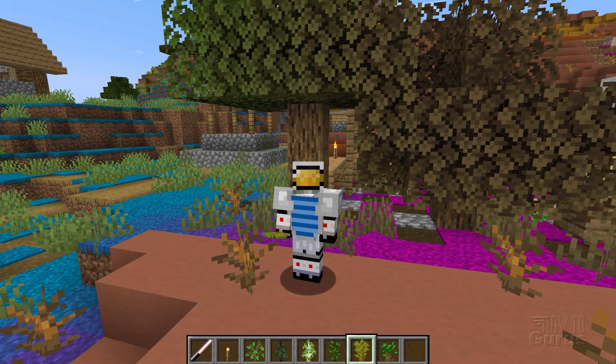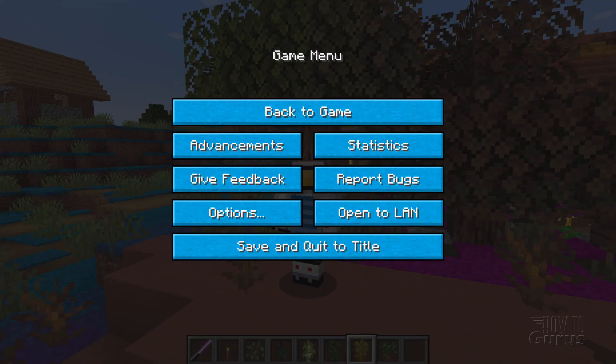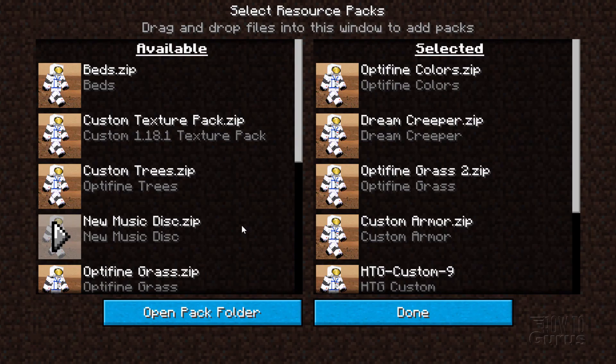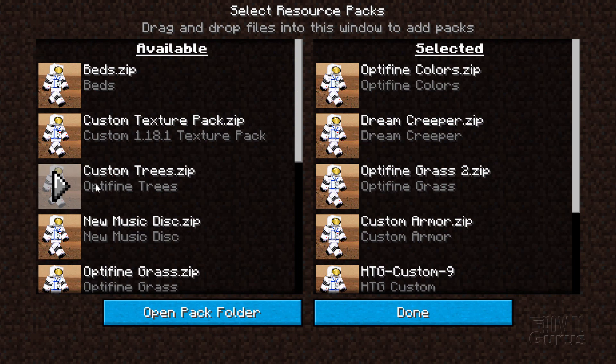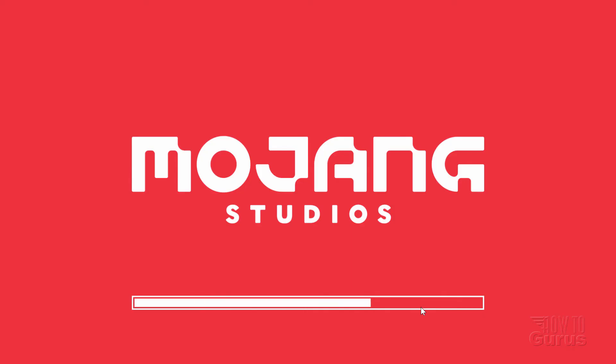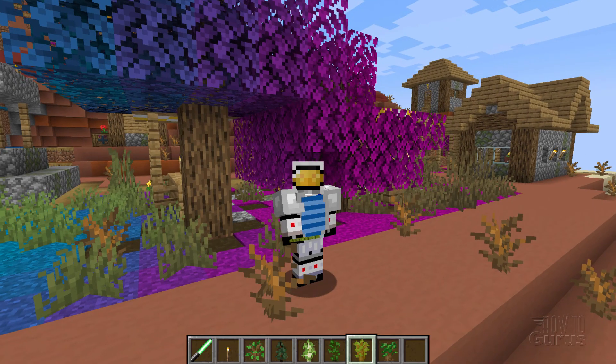Let's now go back out again. Hit the escape key. Options, resource packs. And let's find our custom trees that we just made right here. Click on that. There's our custom trees. Choose done. Back into the game again. And done again. Back to game. And there we go.